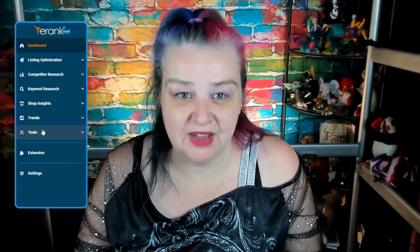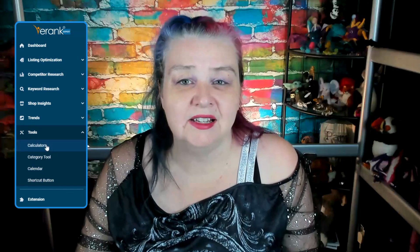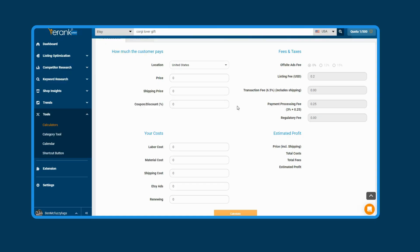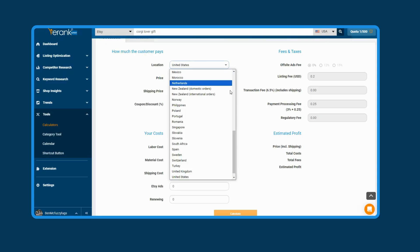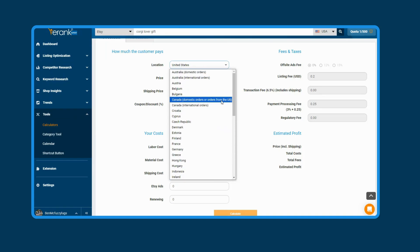Profit calculator. Canadian sellers, Etsy now charges a regulatory fee of 1.15%. Regulatory fee is something that Etsy adds to certain countries to cover the cost of doing business in those countries, and Canada was the latest to have one added. But don't worry, eRank has you covered. In our profit calculator, we automatically add that 1.15% when your location is set to Canada for domestic orders or orders to the US. This should help you calculate your profit margins and make sure your prices are fair for your customers and yourself.